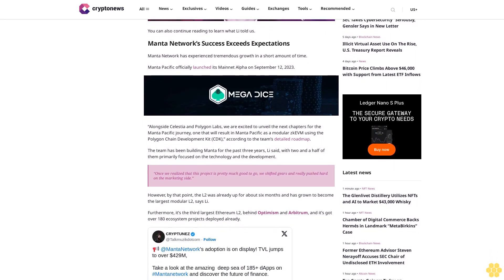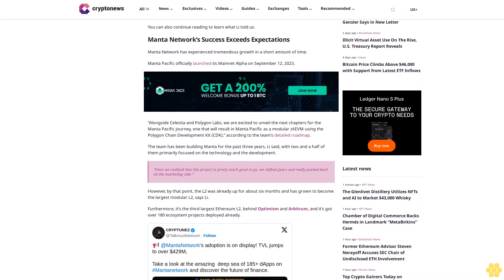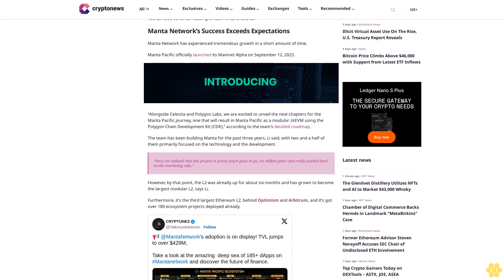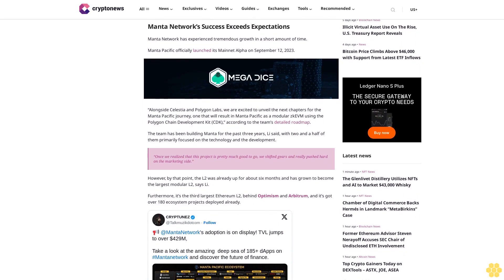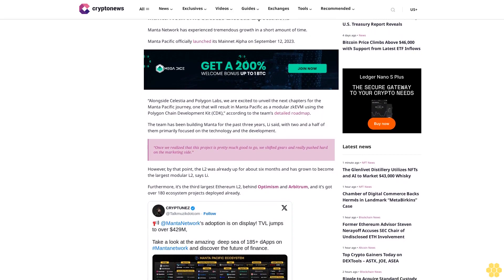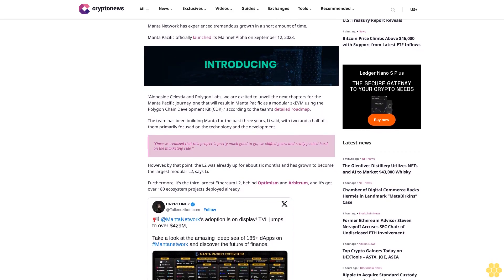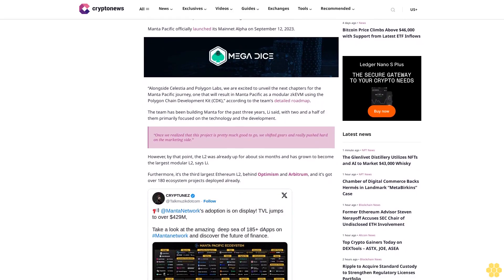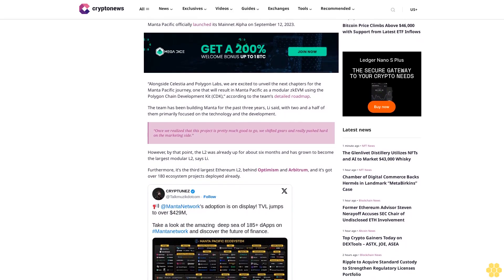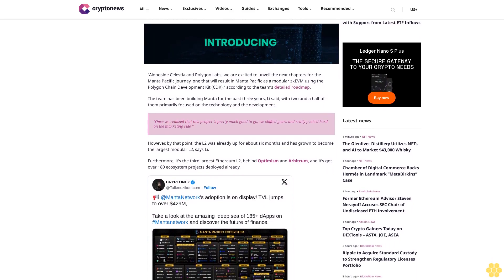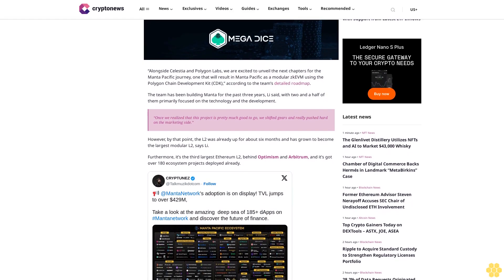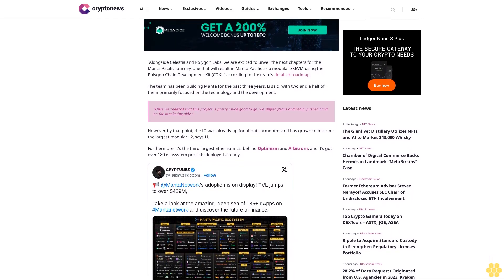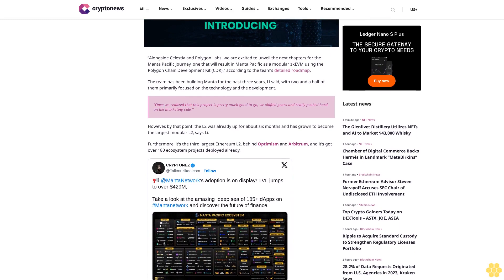With two and a half of them primarily focused on the technology and the development. Once we realized that this project is pretty much good to go, we shifted gears and really pushed hard on the marketing side. However, by that point, the L2 was already up for about six months and has grown to become the largest modular L2, says Li.